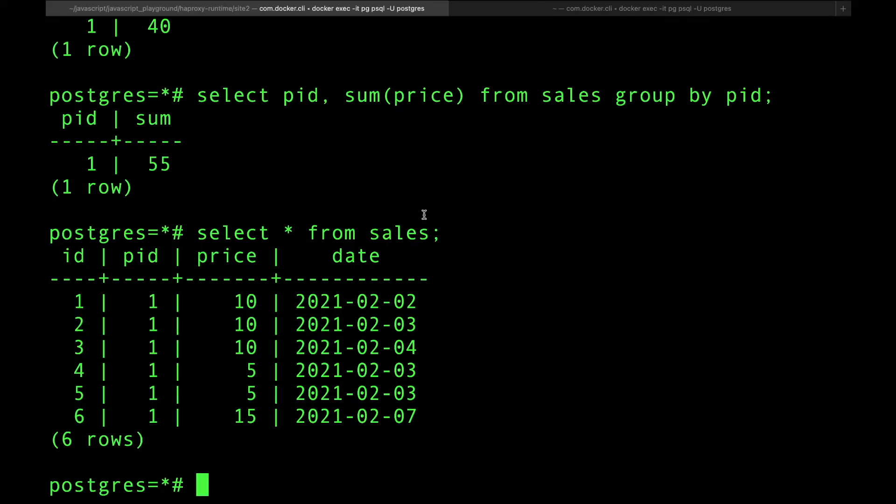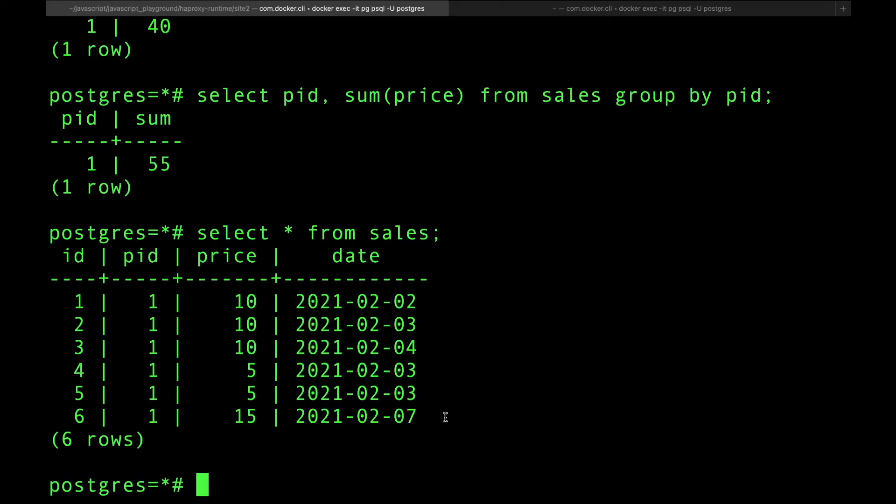and even if I do a range query, let's say between this and this, you're going to get this extra row that had been inserted. This most of the time is undesirable. So how do we fix this? Postgres provides us with ways to fix this, and most databases actually do. And that is called isolation, which I talked